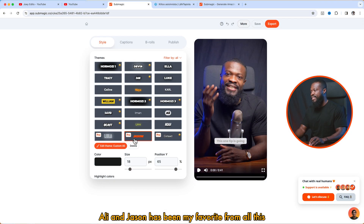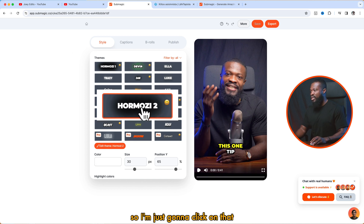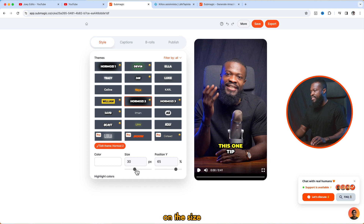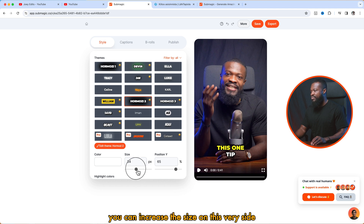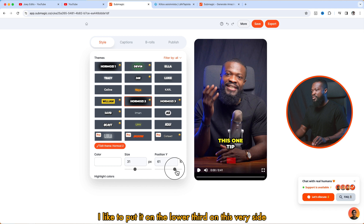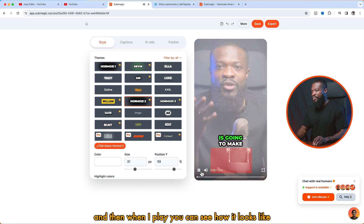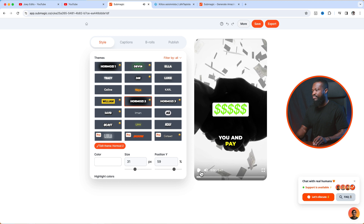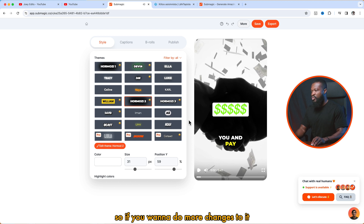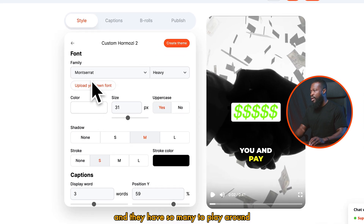Hormozi 2, Ali, and Jason have been my favorites from all of these. I want to use Hormozi 2 for this example, so I'm just going to click on that. You can see right here on the size — you can increase the size on this side, or you can change the position of it. Mostly I like to put it on the lower third.